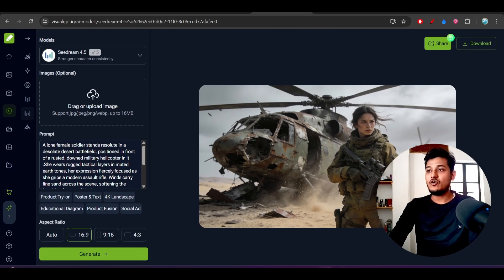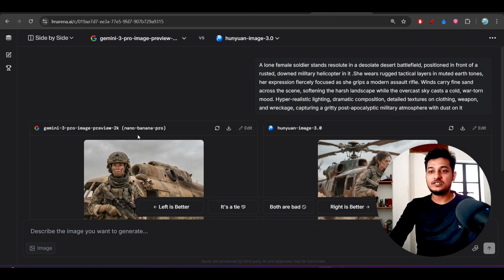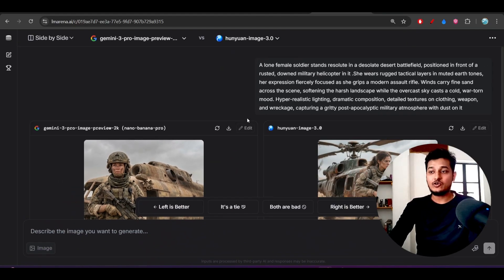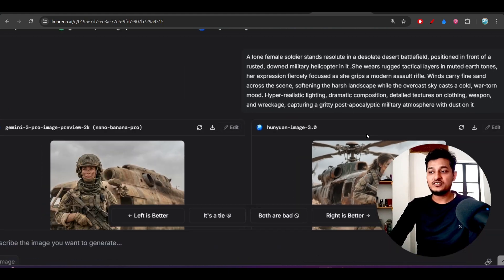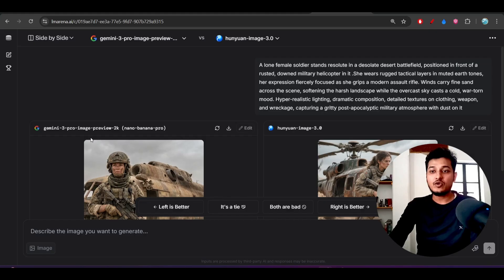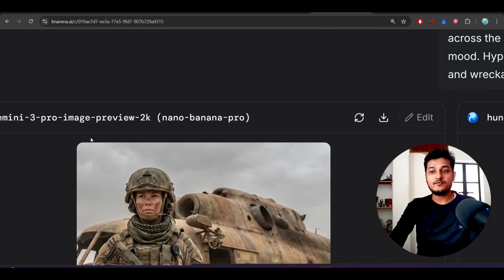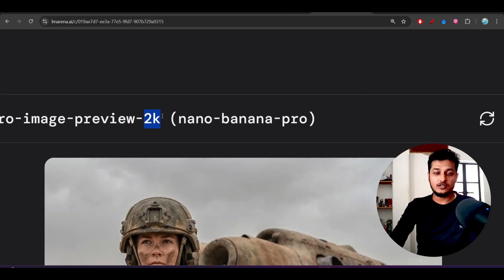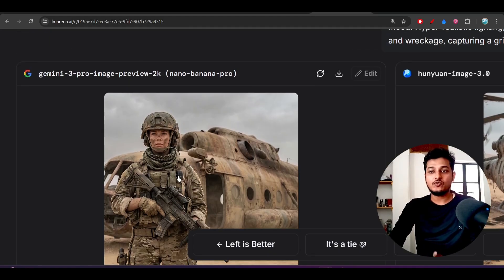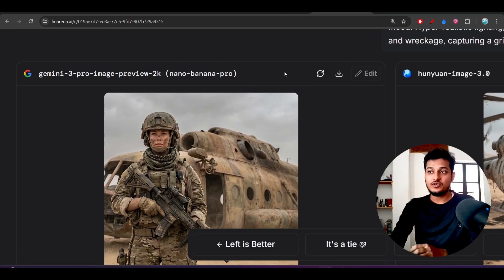When I gave the same prompt to Nono Banana Pro on the left hand side and also Hony One Image 3.0, here you see that there is a huge difference. From this Nono Banana Pro, it has this 2K feature but has generated one image that is not looking real.